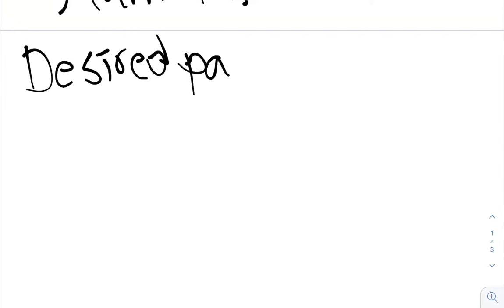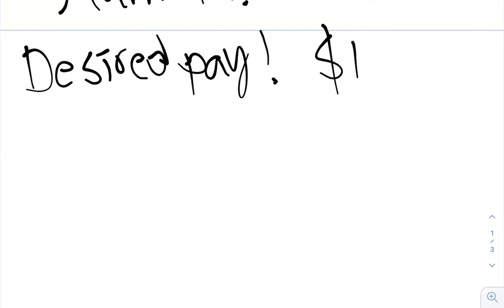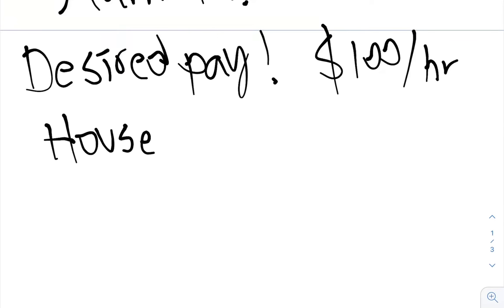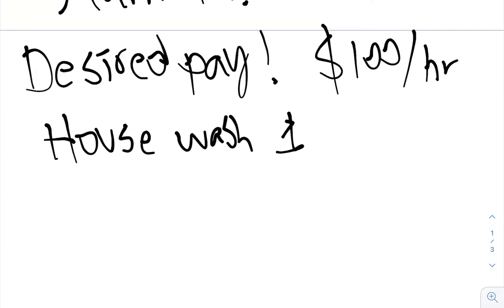Let's go to desired pay. You are your own boss, right? You're your own boss. So that means what do you want to make? Say you want to make $100 an hour. Okay. You want to make $100 an hour.